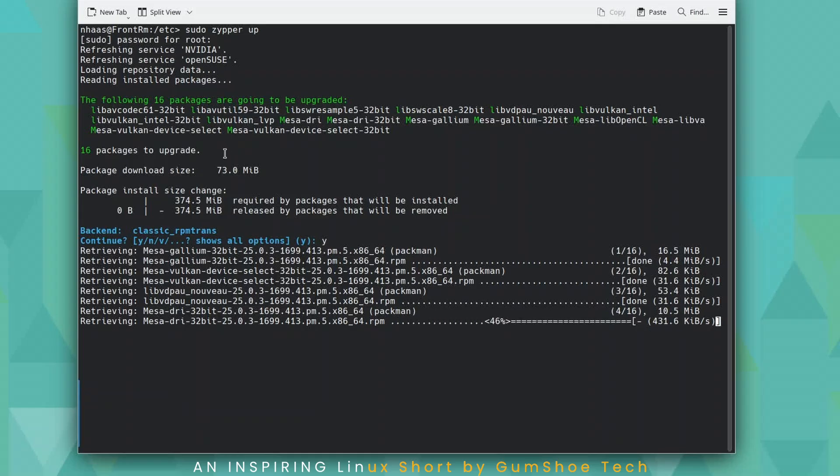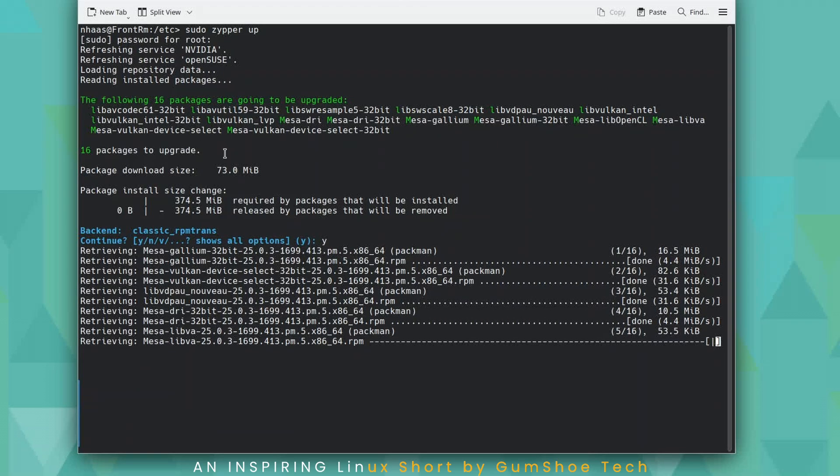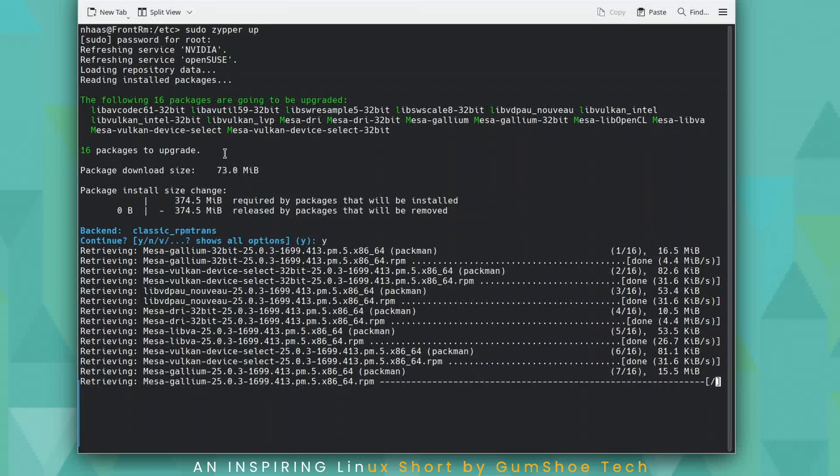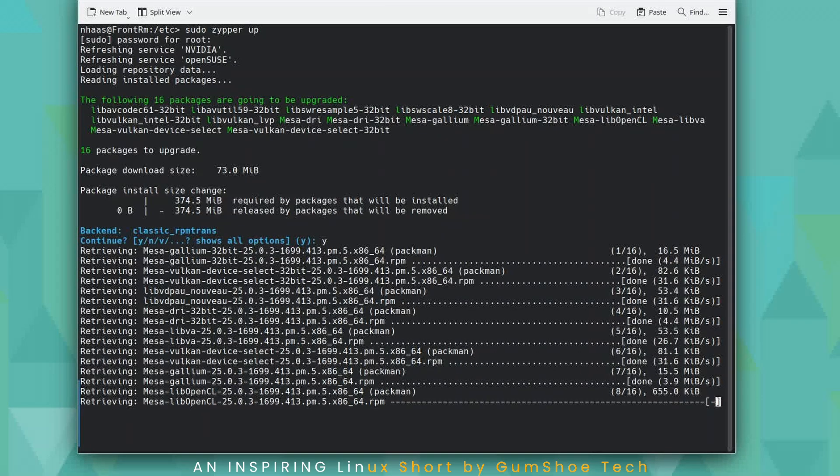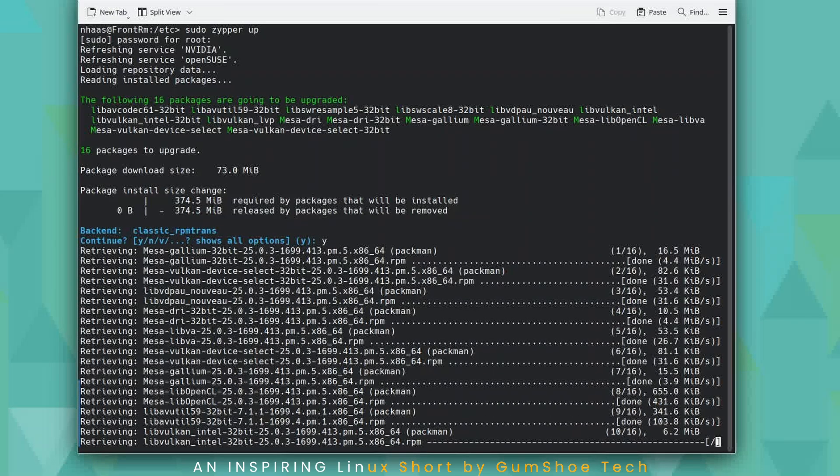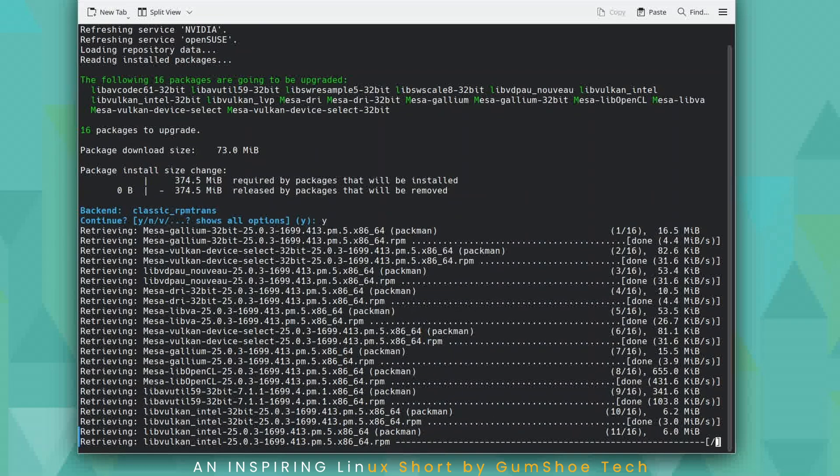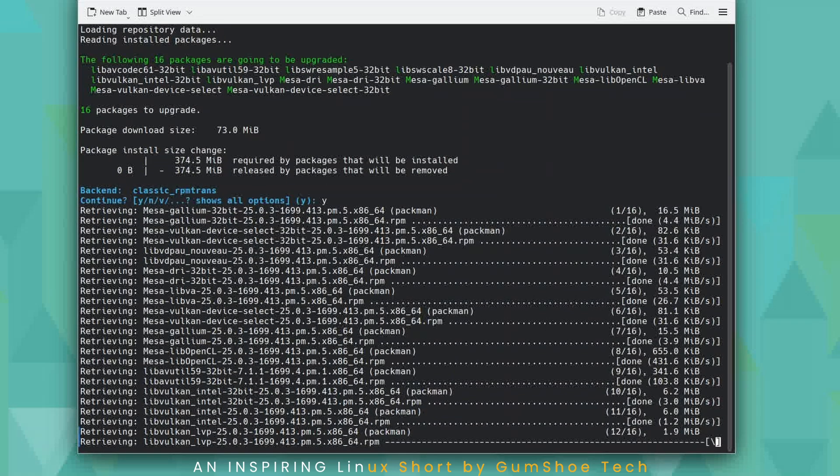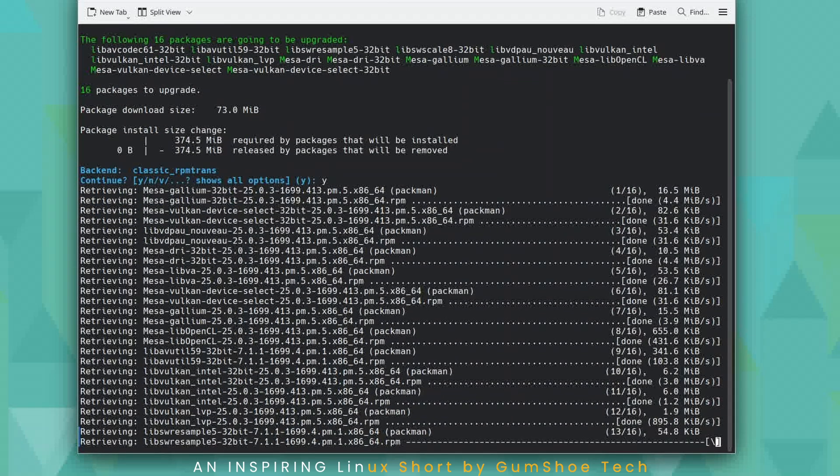So doing an upgrade in Tumbleweed really only updates packages. But what you really need to do is use sudo zipper DUP. That's D-U-P. So we'll let this finish here and I'll show you how to do that.